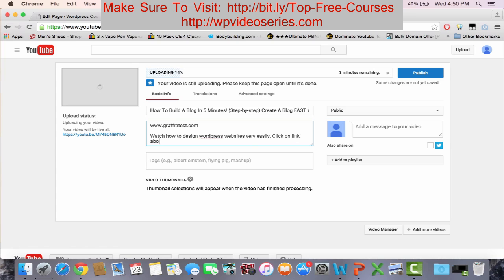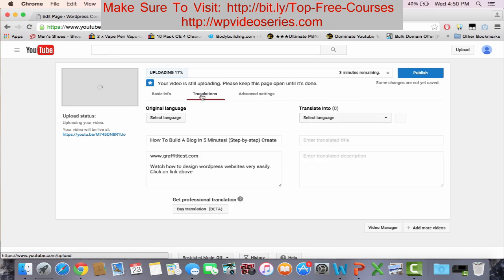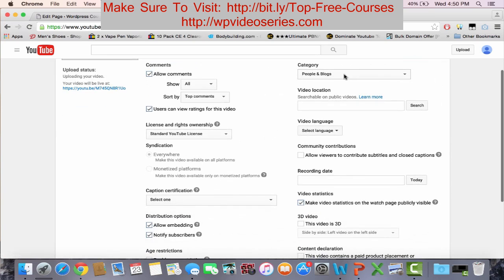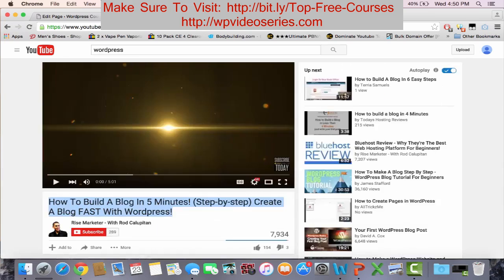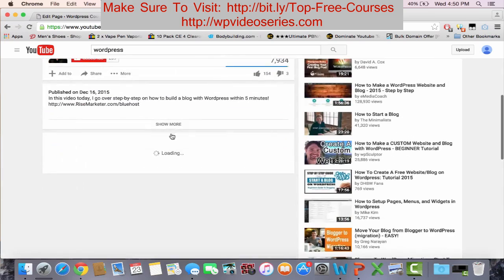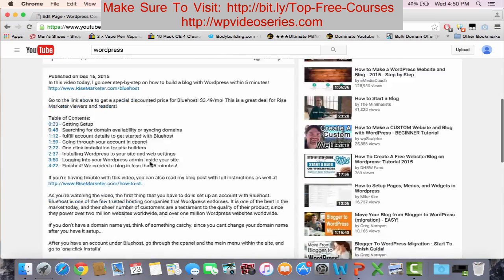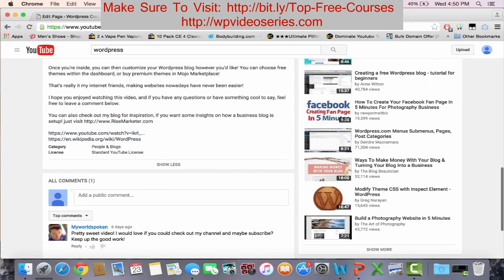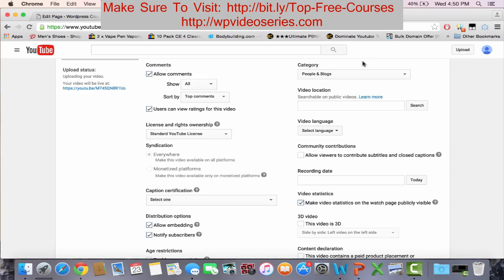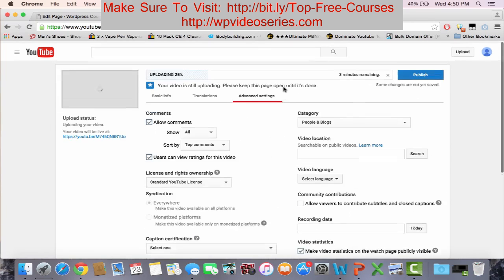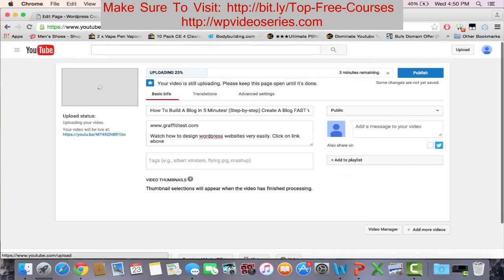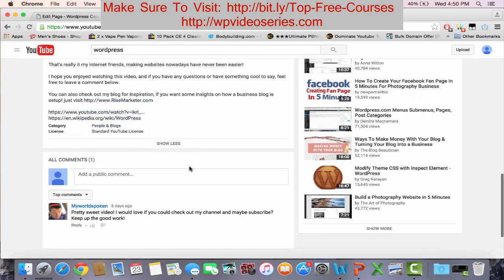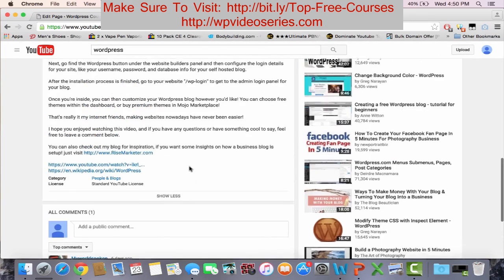For the advanced settings, you want to copy the same category as the video you're doing. Just click on more and then do category, which is people and blogs. It's already on people and blogs.